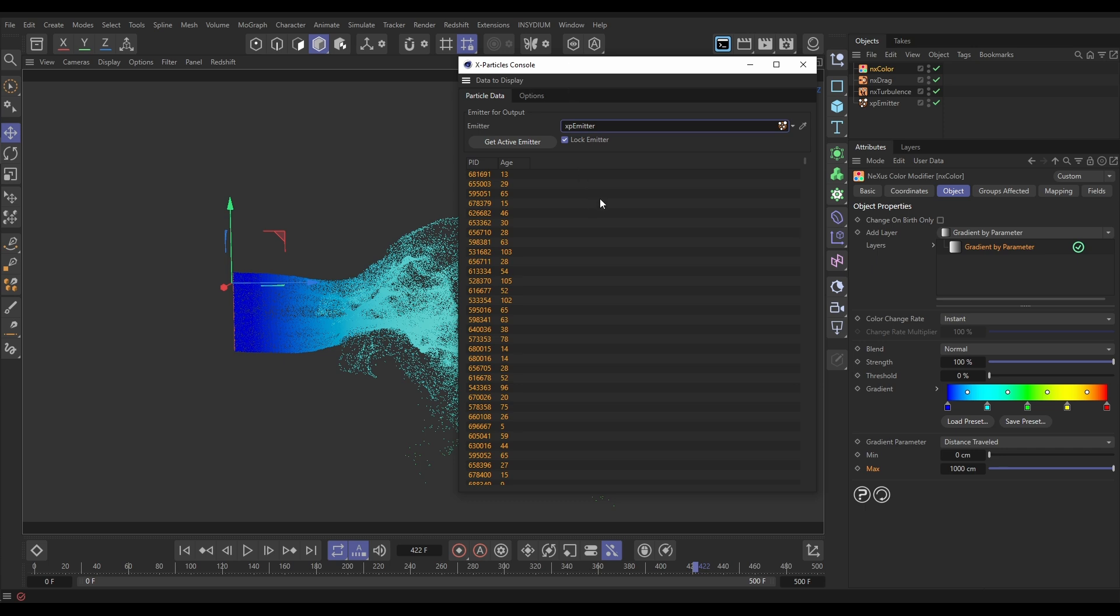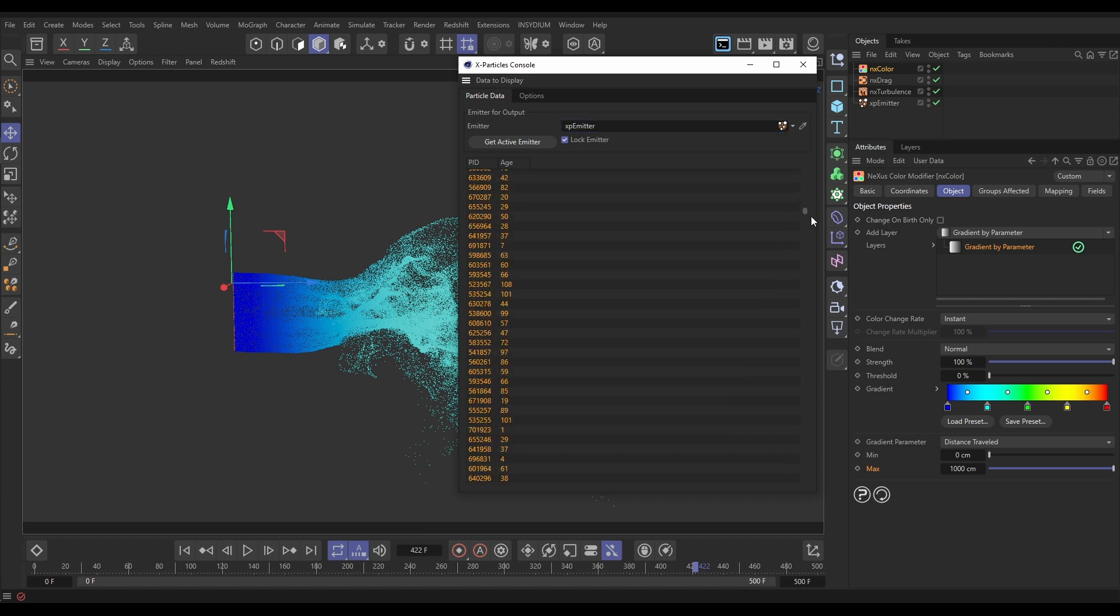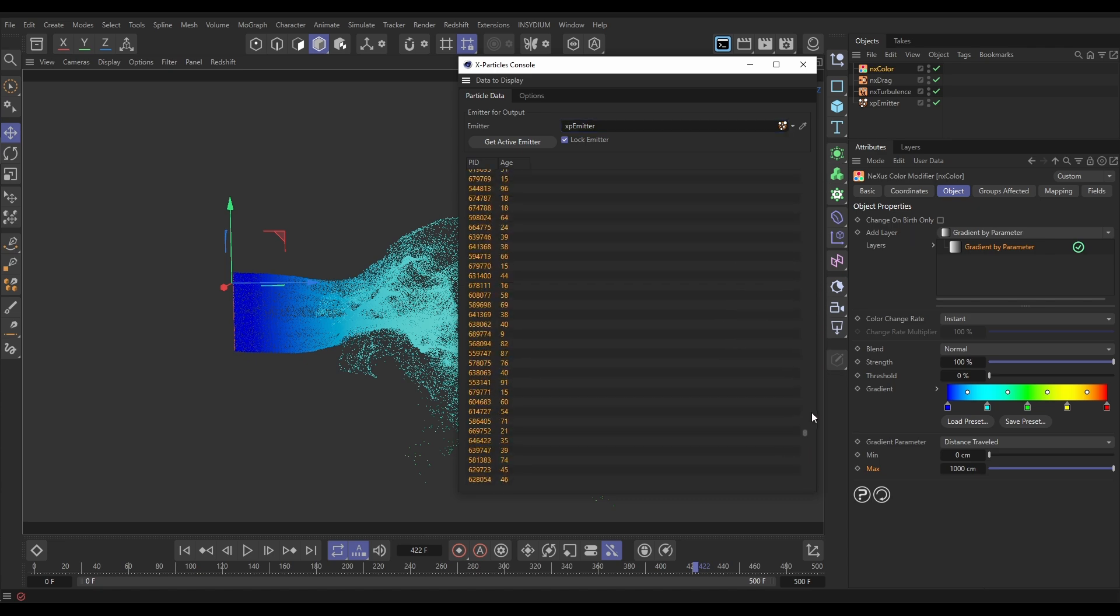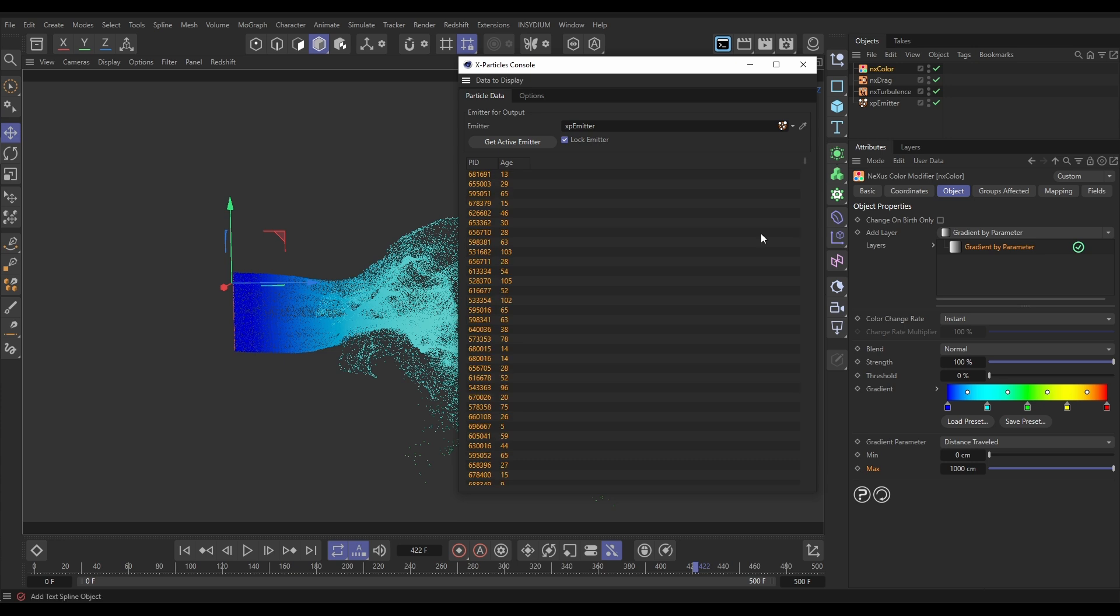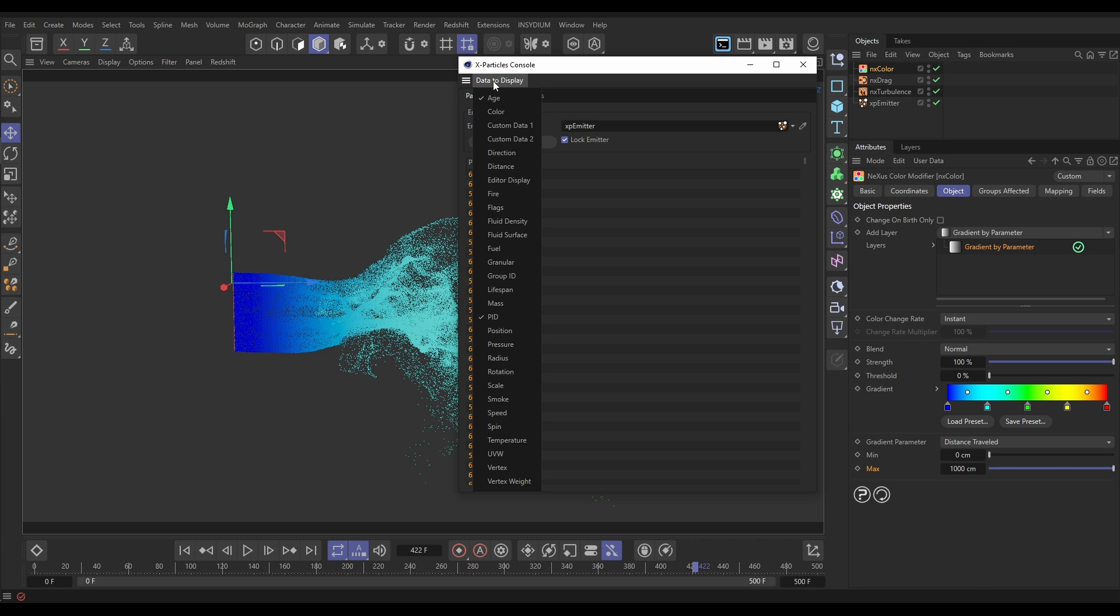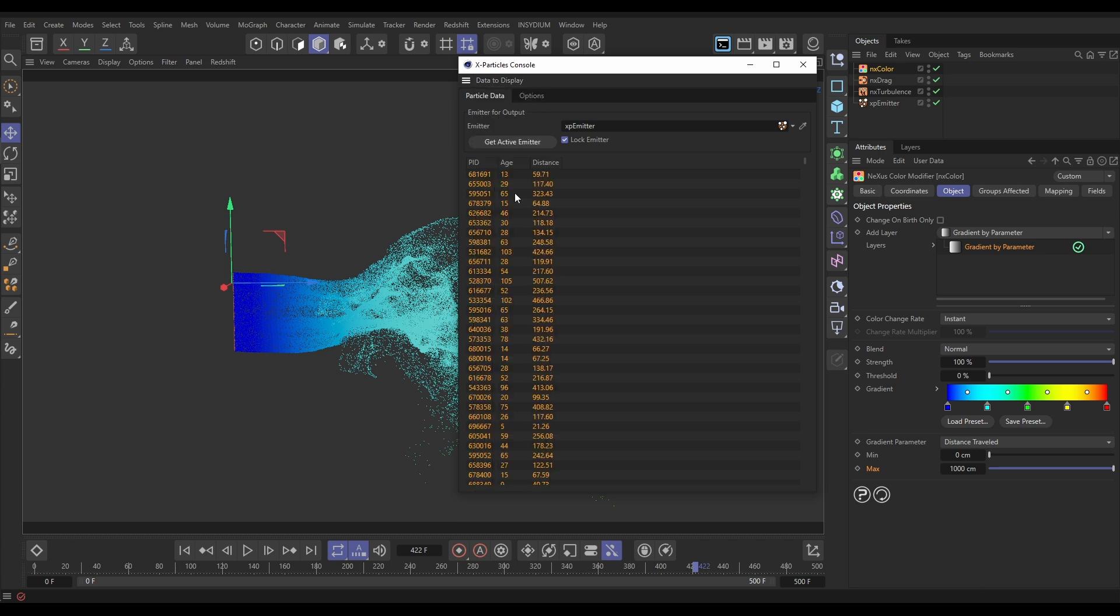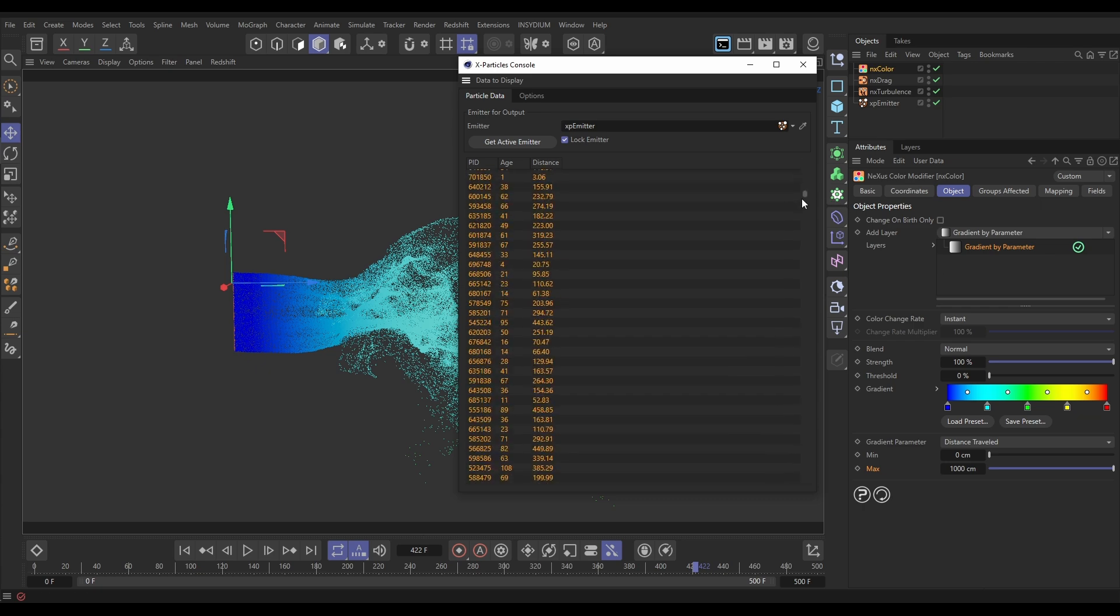So let's have a look at what we've got. By default we've got these two channels of data visible. The particle ID, each particle has a unique ID number and we also have the age of every particle as well and if I scroll down you'll see we've just got thousands and thousands of particles. So what we want to do is look at how far each particle has travelled. So let's go to the data to display and add a channel. We'll put a distance channel in and now we have got the distance travelled of every particle. Now we need to know what the max distance is and it would be very time consuming going down here and working out what the max is.